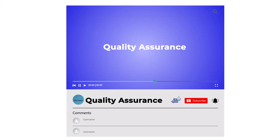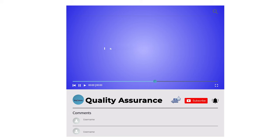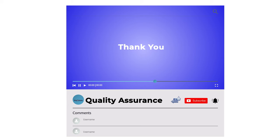So this was about the quality assurance used in different industries, and with this, we have come to an end of this video. I hope it was helpful. Thank you.